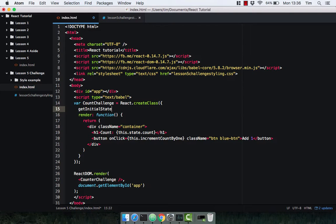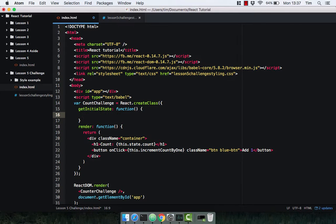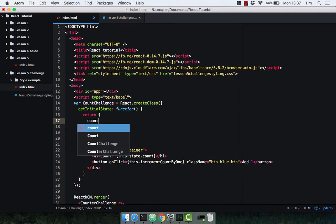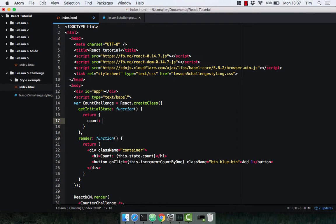Hopefully you managed to get all this right so far, or close enough — I expect your code to vary a little bit but have the same general idea. As we know, getInitialState returns an object that simply has the property and value that we want on it. In our case, count set to zero.